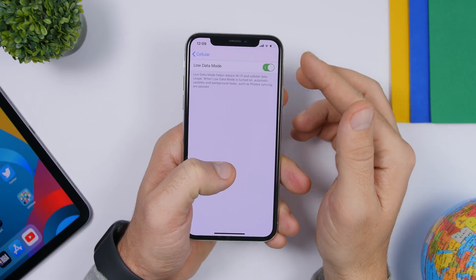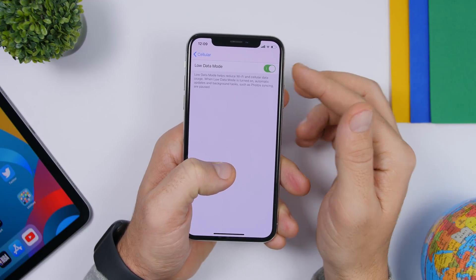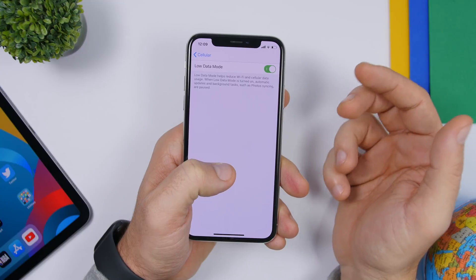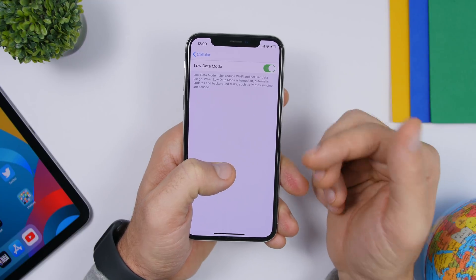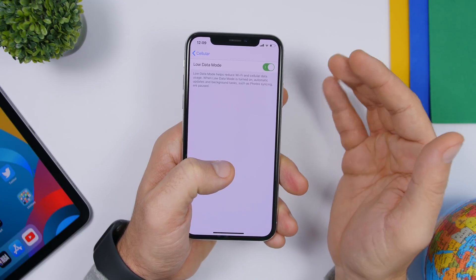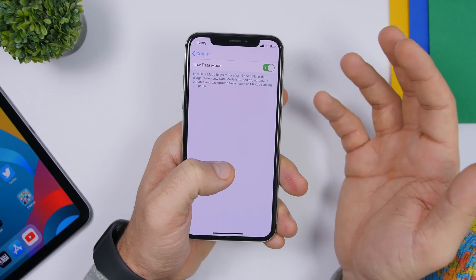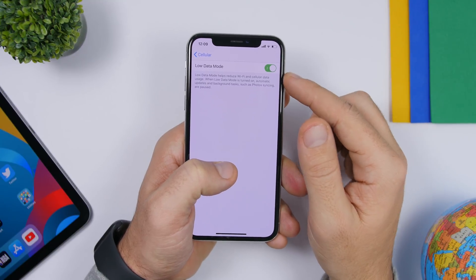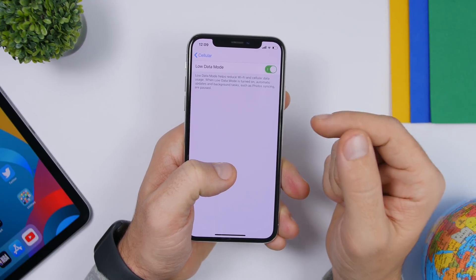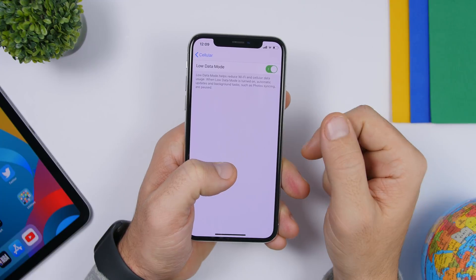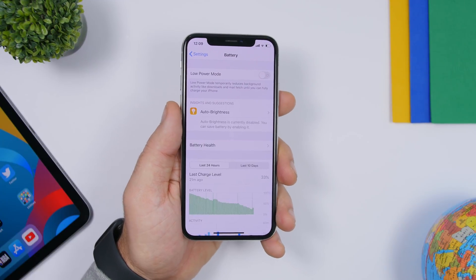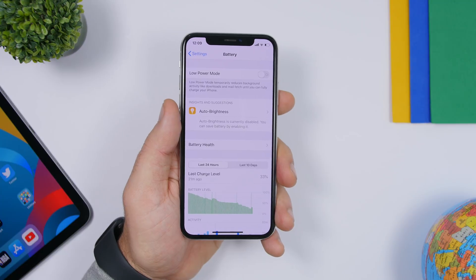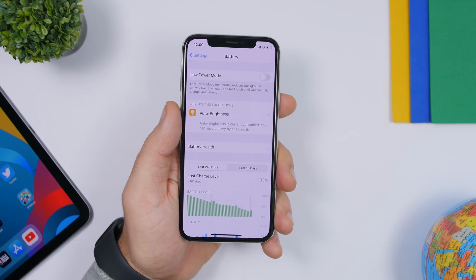Under cellular settings, make sure you enable Low Data Mode. This reduces cellular data usage from apps, saving a ton of data on your cellular plan — especially useful if you have a limited plan.